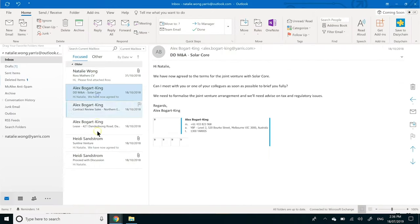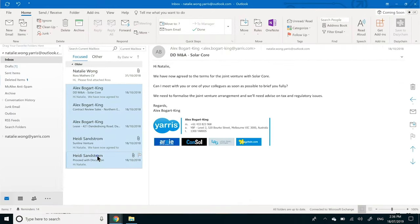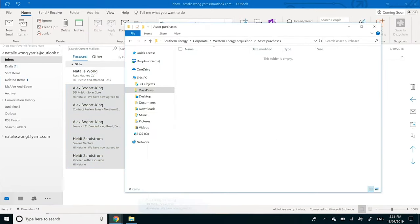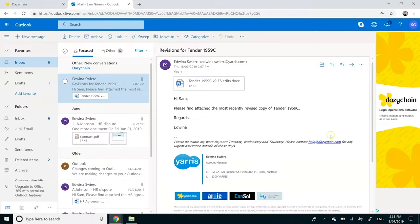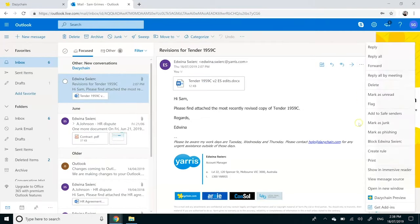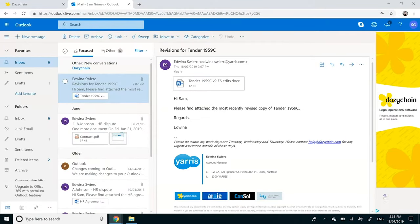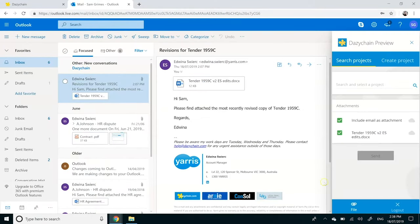Filing documents against your matters has never been easier. Drag and drop documents directly from your desktop. File emails and attachments with our seamless Outlook integration.